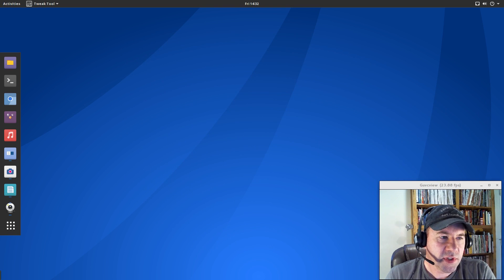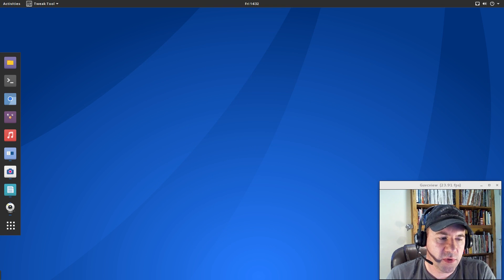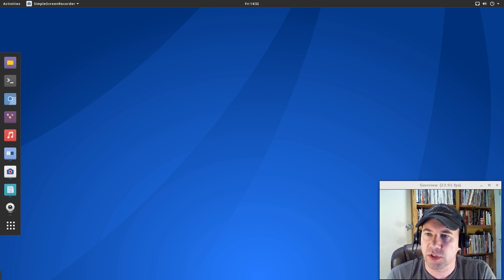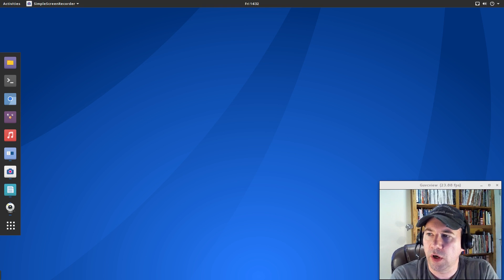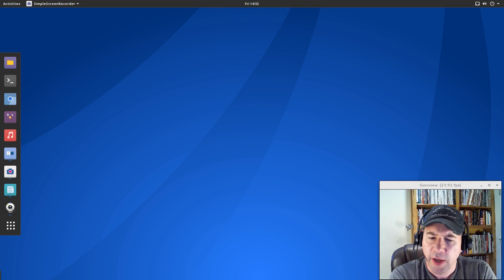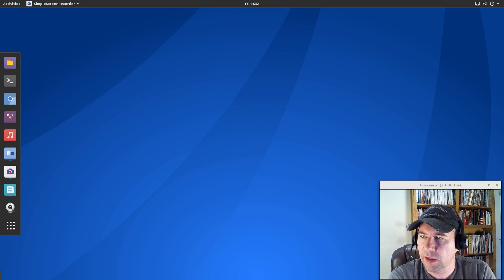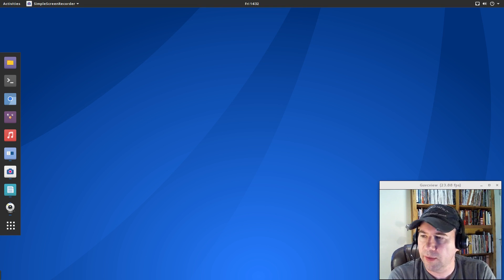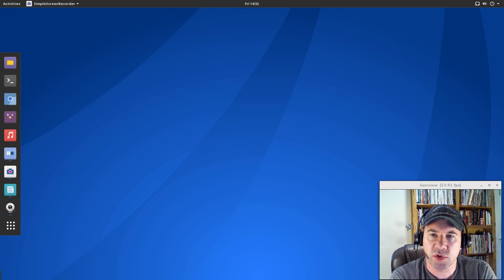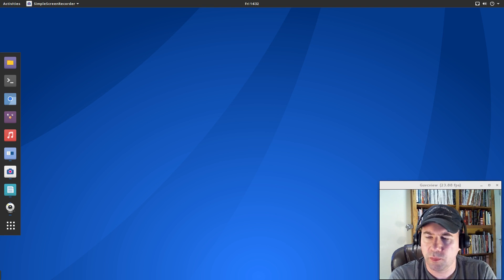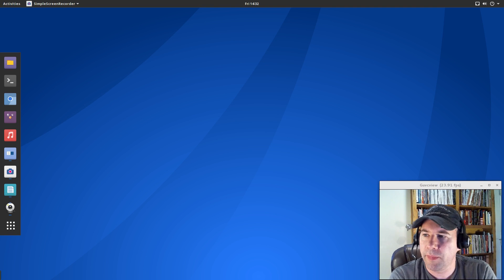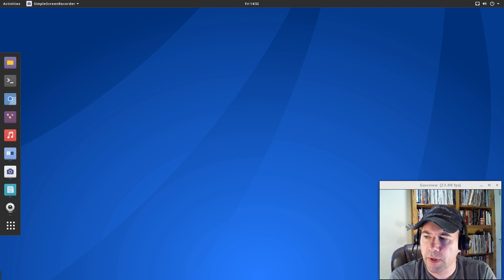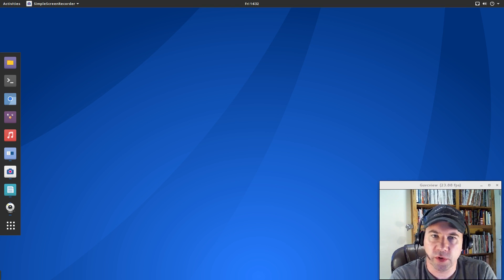One thing I do have to say for Antergos is that it is one of the few distributions that doesn't go with a plain vanilla look on the gnome three desktop. Everybody tweaks XFCE and some of the other desktop environments, but it seems like most distributions that are running gnome three, they stick with just the plain vanilla gnome, which is fine. It's not a bad look. But you would think that more distros would tweak the look of it.